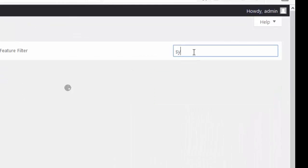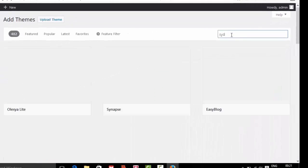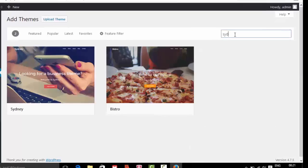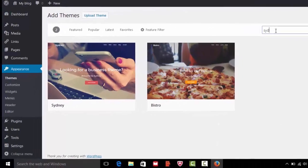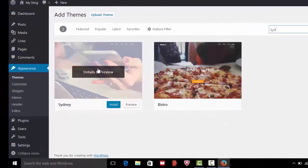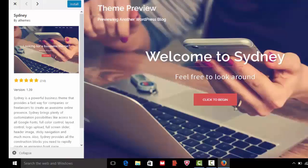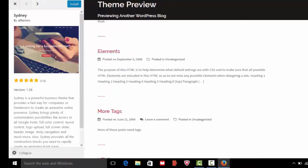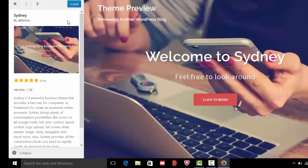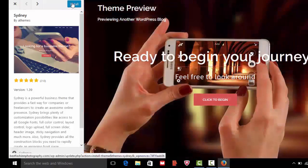To see your favorite theme, click on detail and preview. Now you can see your website is look like this after using this theme. If you like this theme, then click on install button.